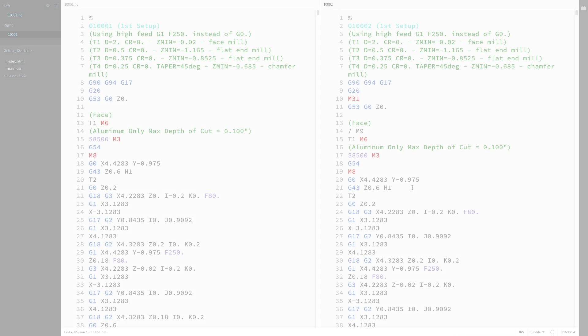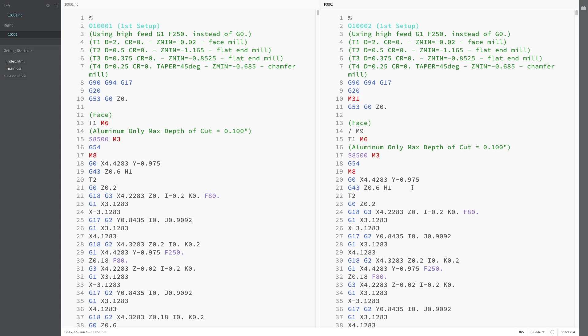In the resultant g-code, we can see the M31 for the chip auger and the added block for the safe start in the first operation.